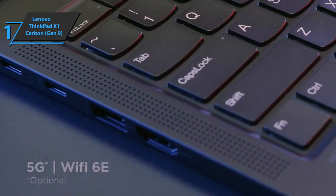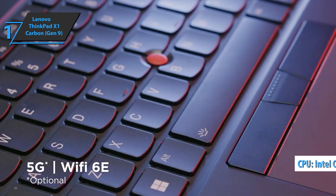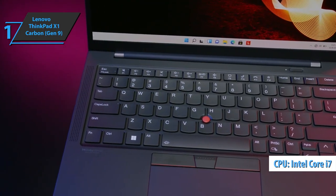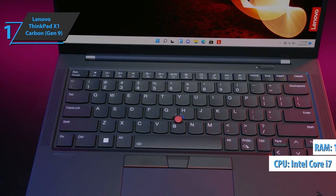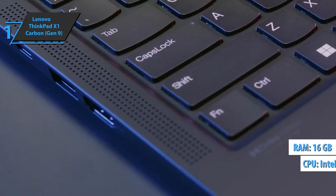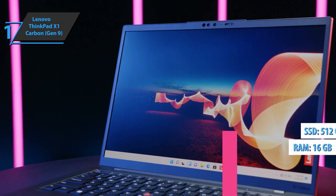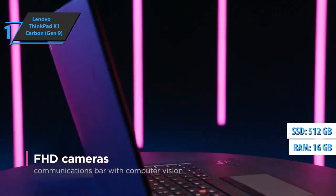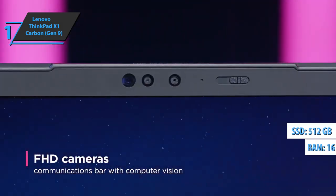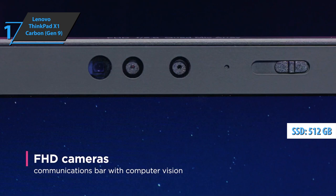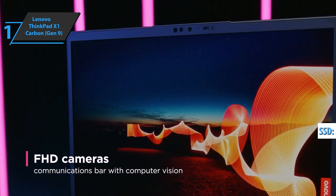The unit comes with an i7-1165G7 processor, 16 gigabytes of RAM, and a 512 gigabyte SSD, which'll be more than enough to perform all your daily tasks.